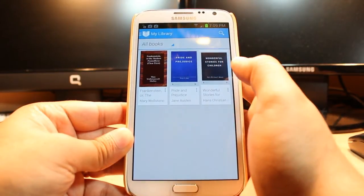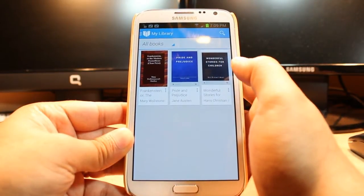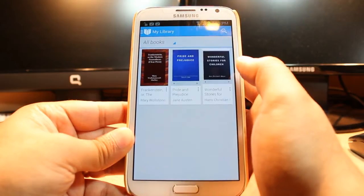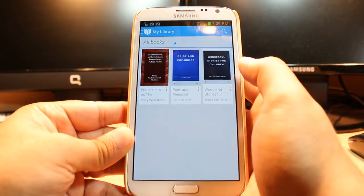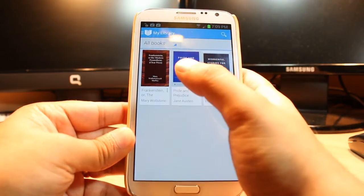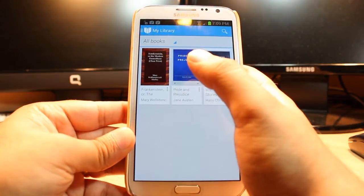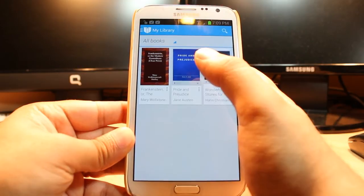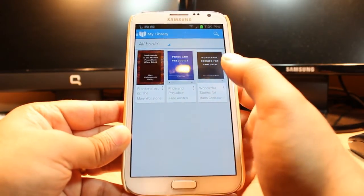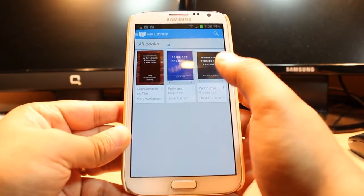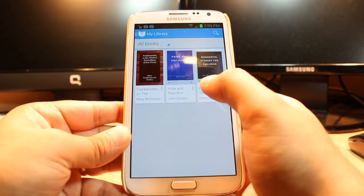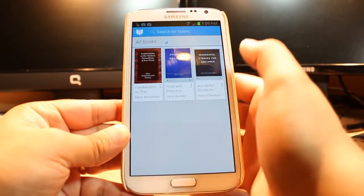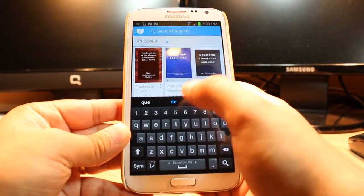They give you three books: Pride and Prejudice — awesome — from Jane Austen, wonderful stories for children, and another is Frankenstein from Mary Shelley, I think. Awesome. And you can download more books as you want.